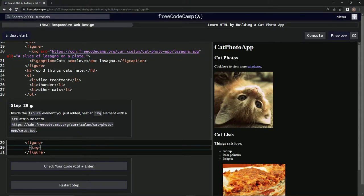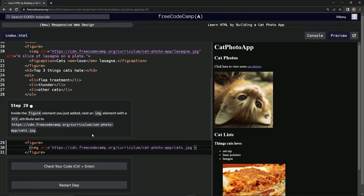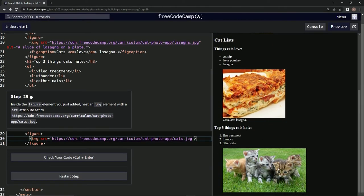and inside there we're going to put src equals empty string, and inside of the empty string we're going to put this. Alright, let's see what it looks like - a bunch of little kitties!